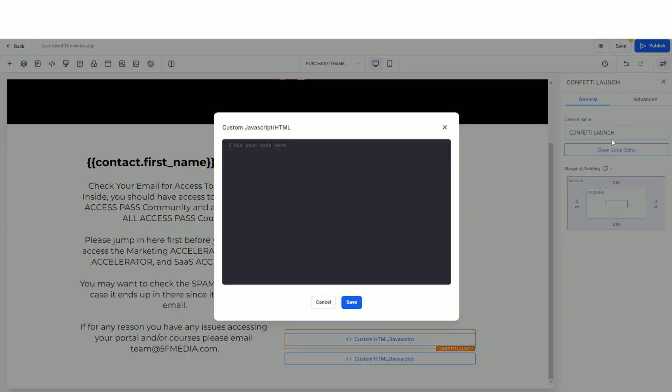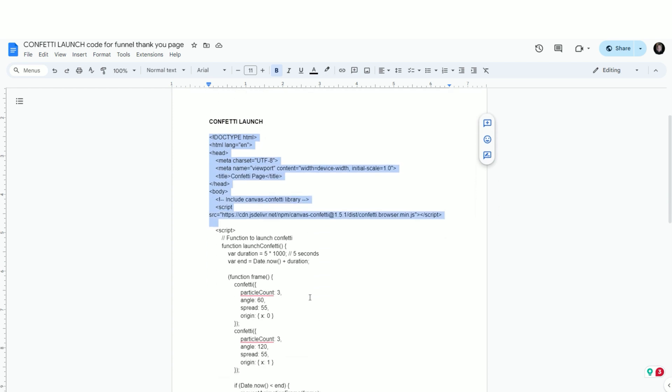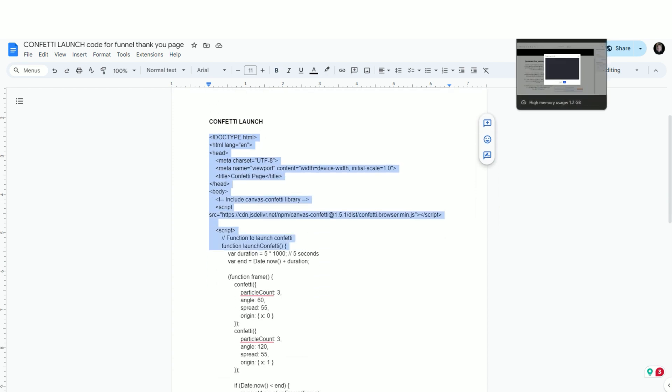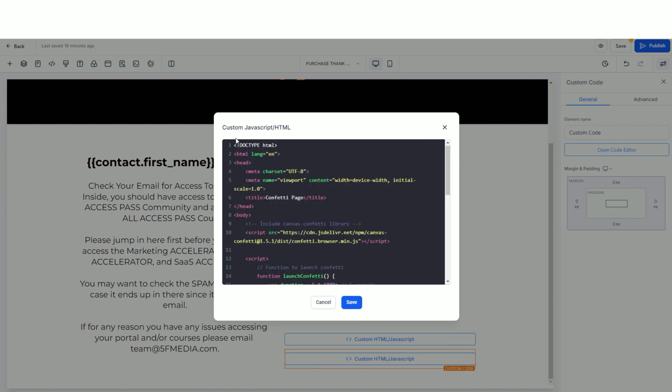I'll go ahead and name it, and when you select open code editor, this is where you'll take the code, and you'll highlight the entire code, right click copy, go back over here, and when you hit ctrl v, here's the entire code, and you'll want to select save to save the element inside of your builder.